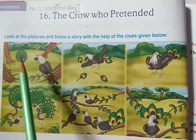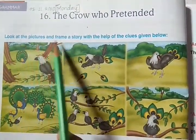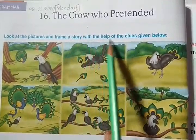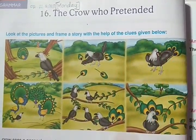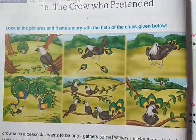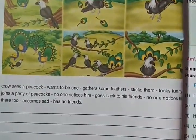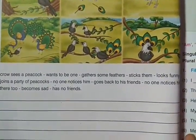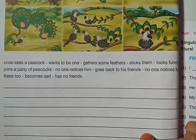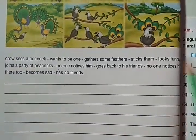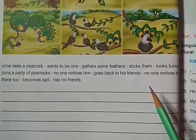Let us see what this is. Look at the pictures and frame a story with the help of the clues given below. They have given some pictures and also some clues below those pictures. Using the pictures and clues, we should frame a story.